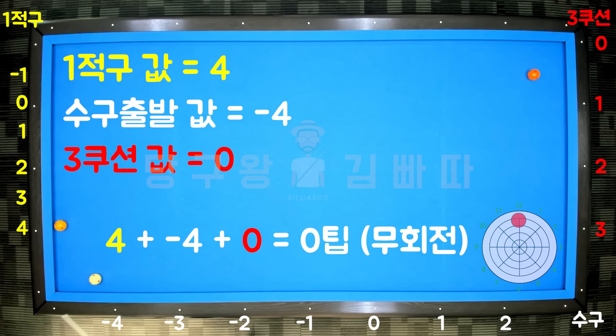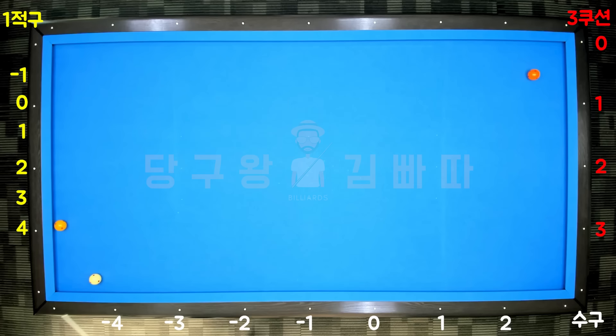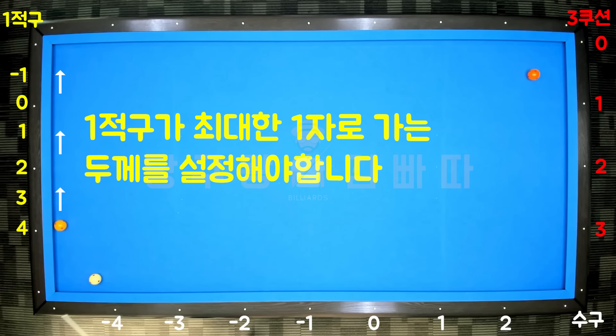Shoot from the top with 2-3 tips. One of the most important elements is the thickness of the first object ball contact — you must strike it so the cue ball travels as straight as possible. That's how you score.